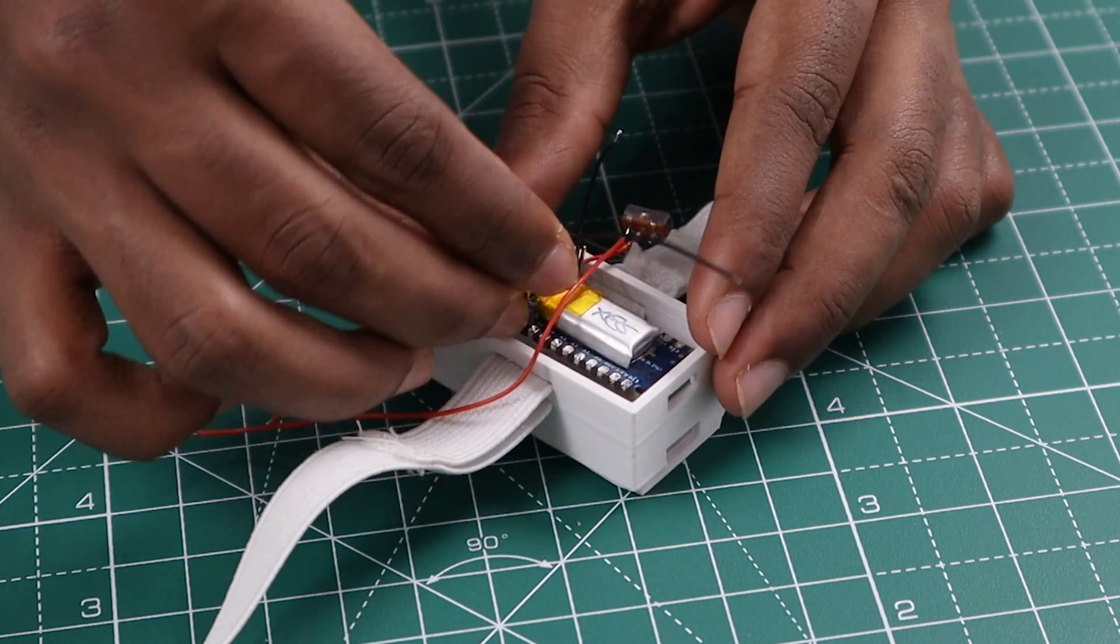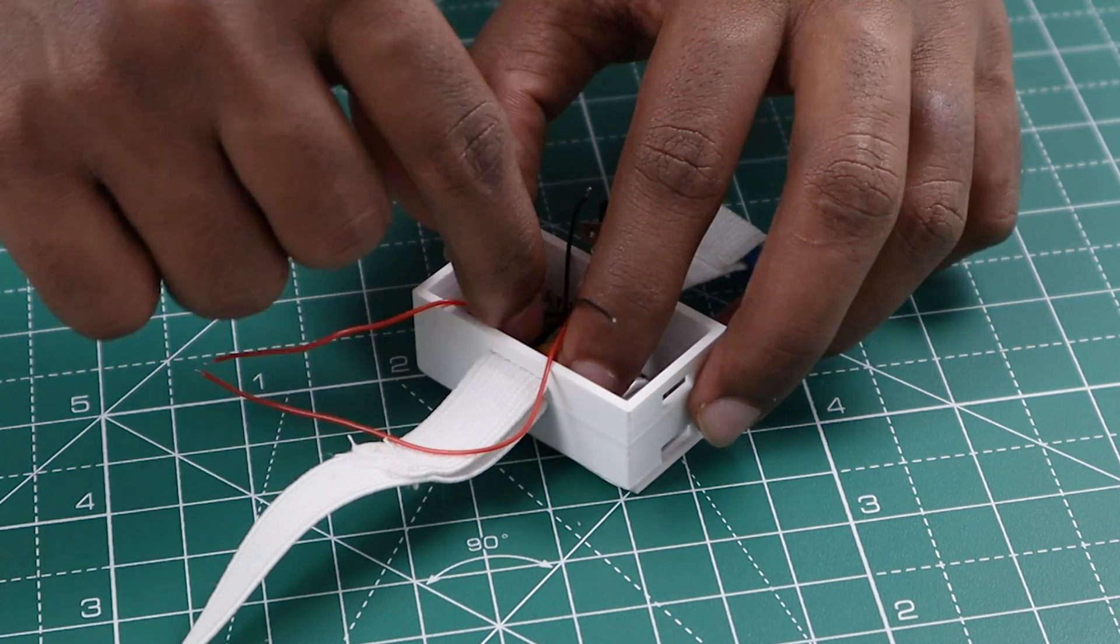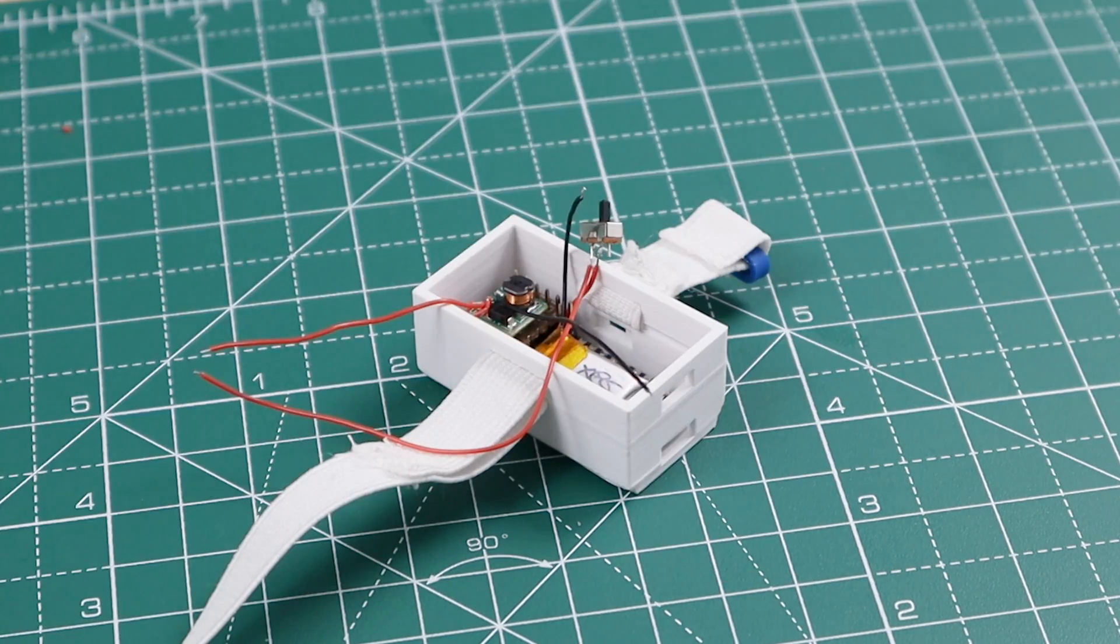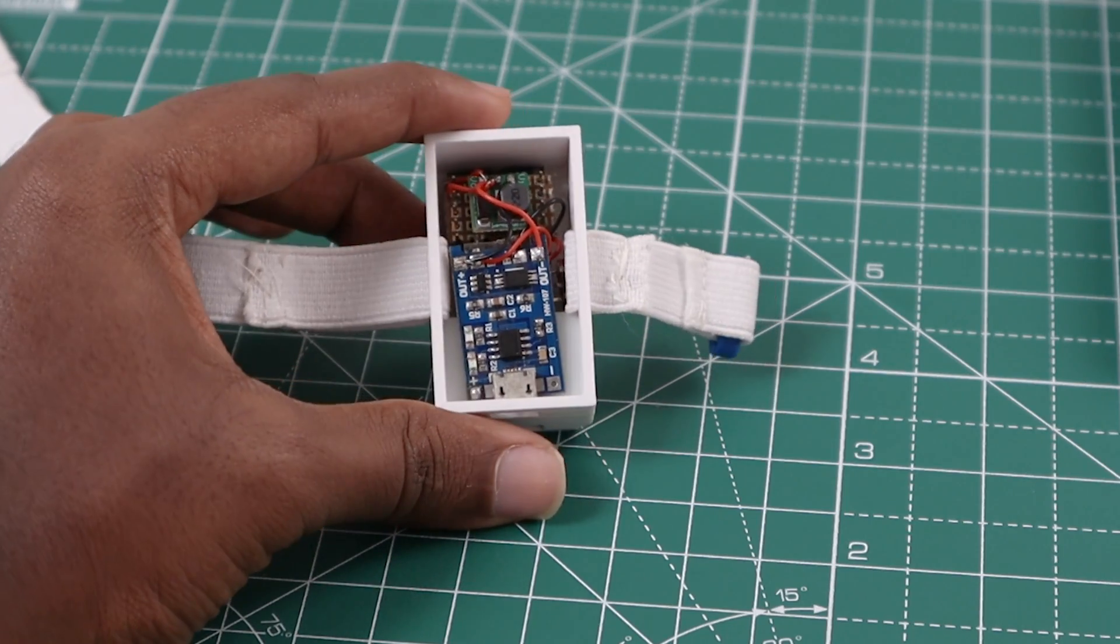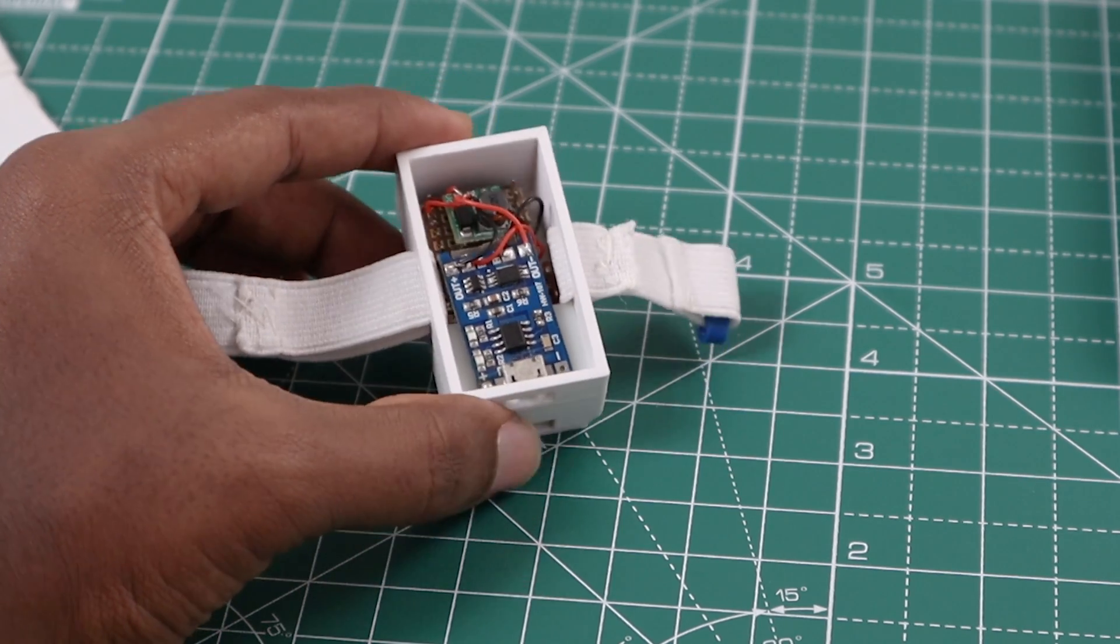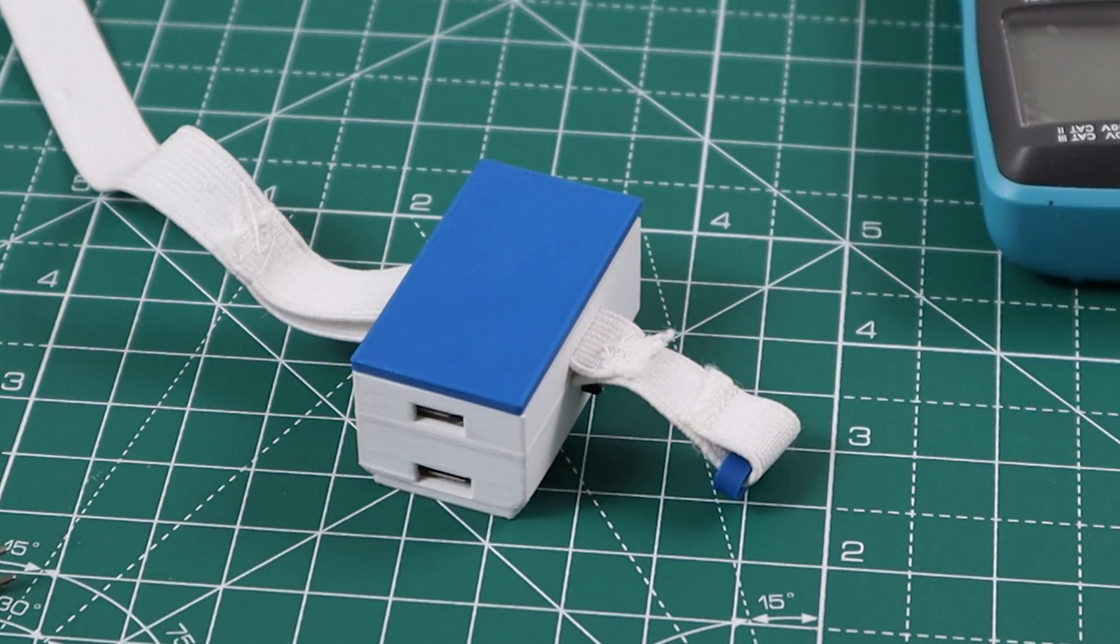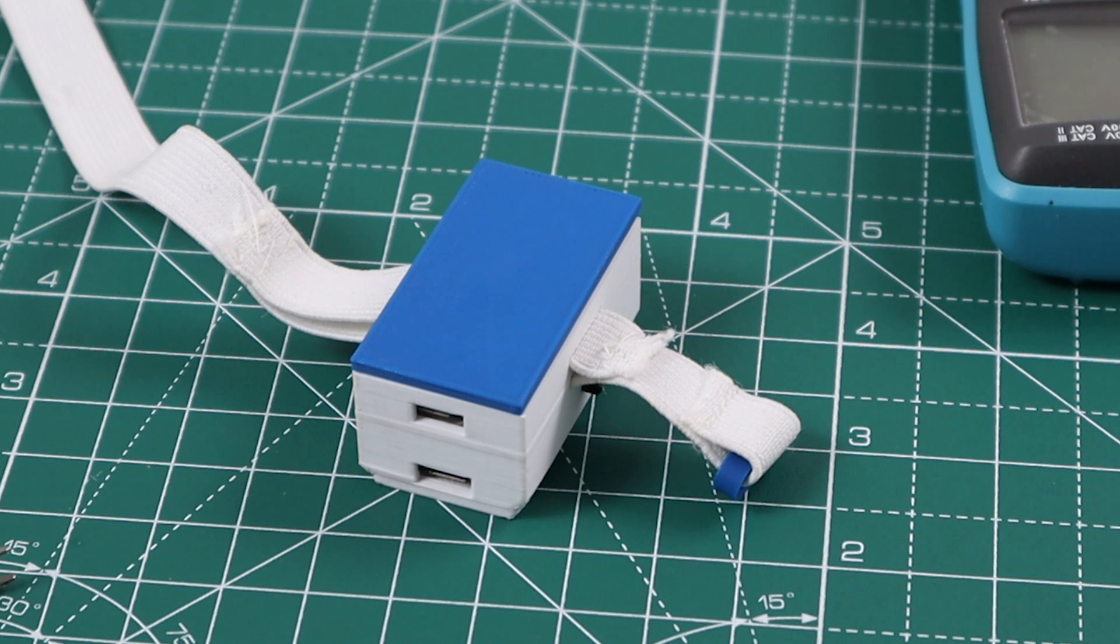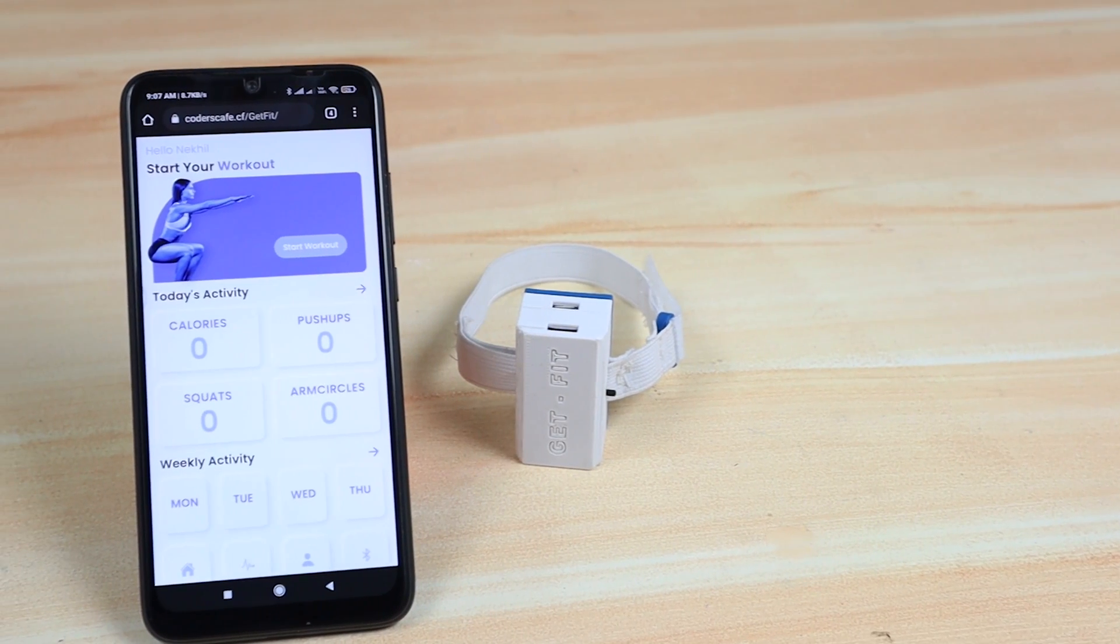After connecting the voltage booster with the BLE Sense and switch, we can insert this into the case. Then we made the remaining connections by attaching the charge controller. Then by attaching the battery, our device is ready to wear.